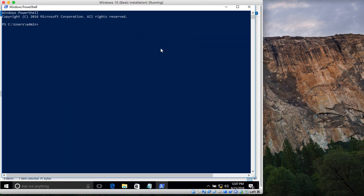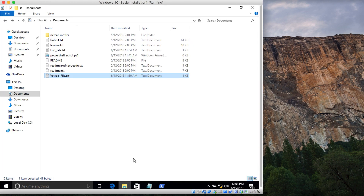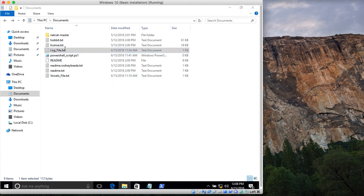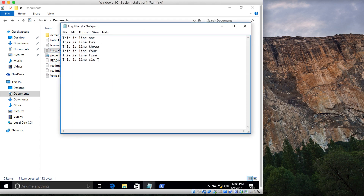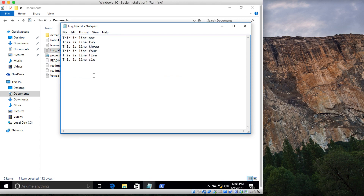In my Documents directory I have a file called log file dot txt. Let me show you in Notepad as well. This is log file — my file has six lines: line 1, line 2, line 3, line 4, line 5, line 6.